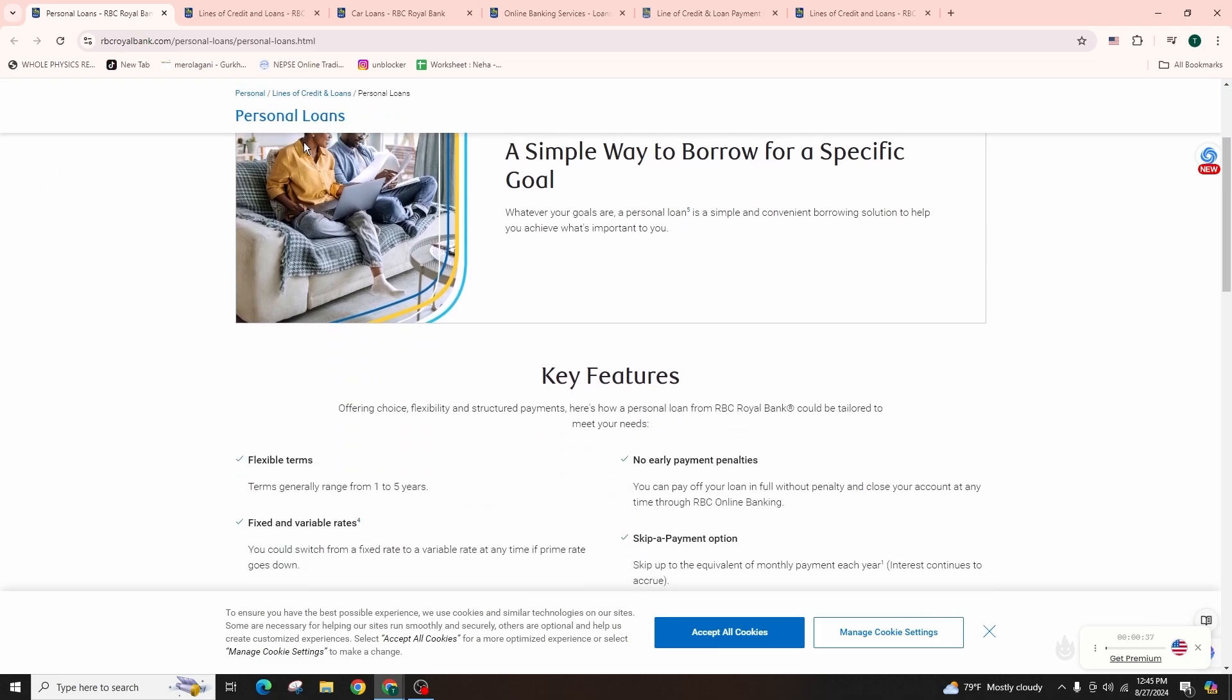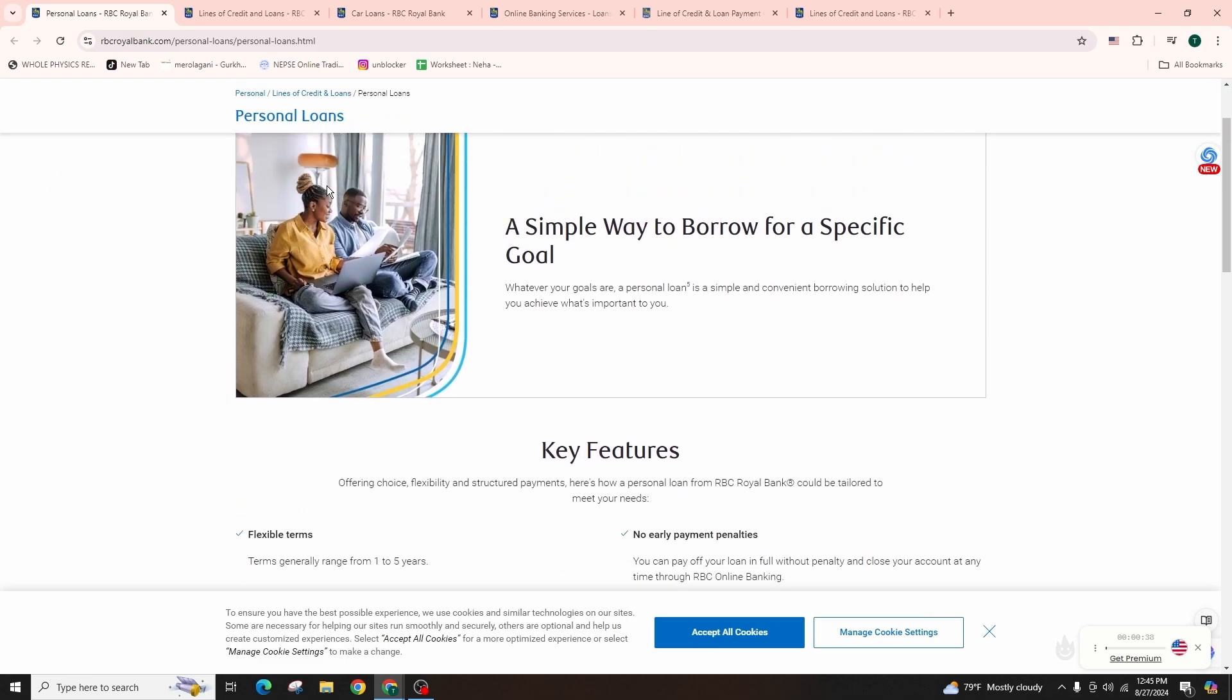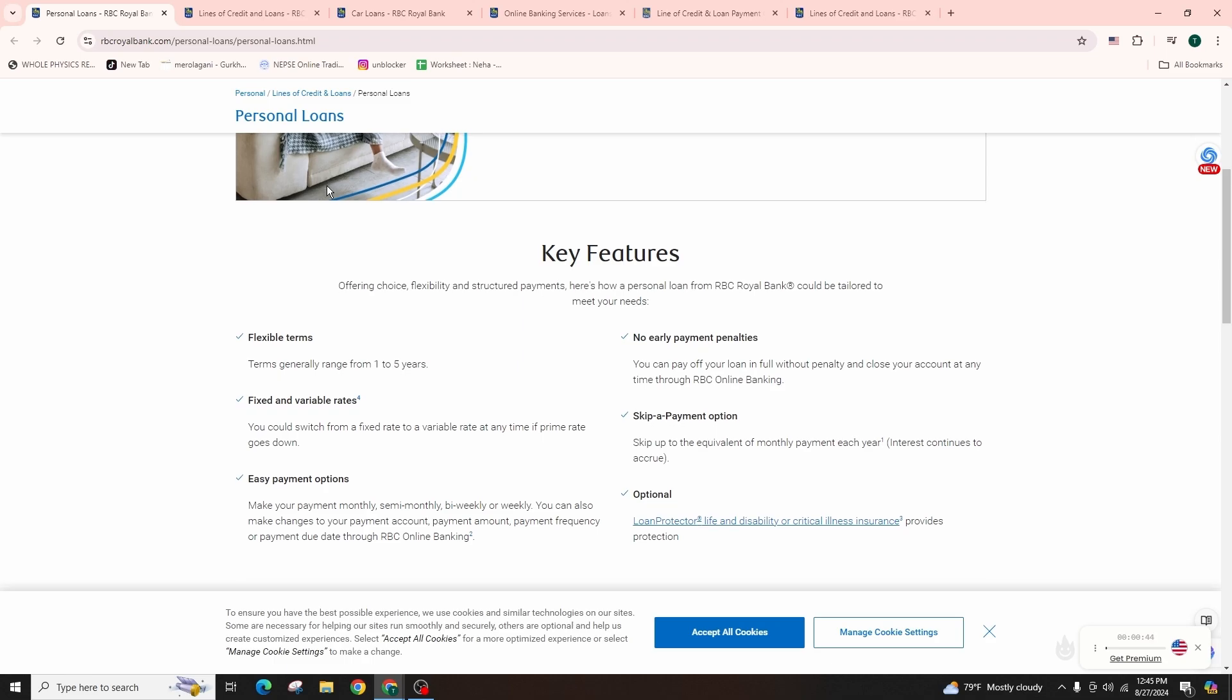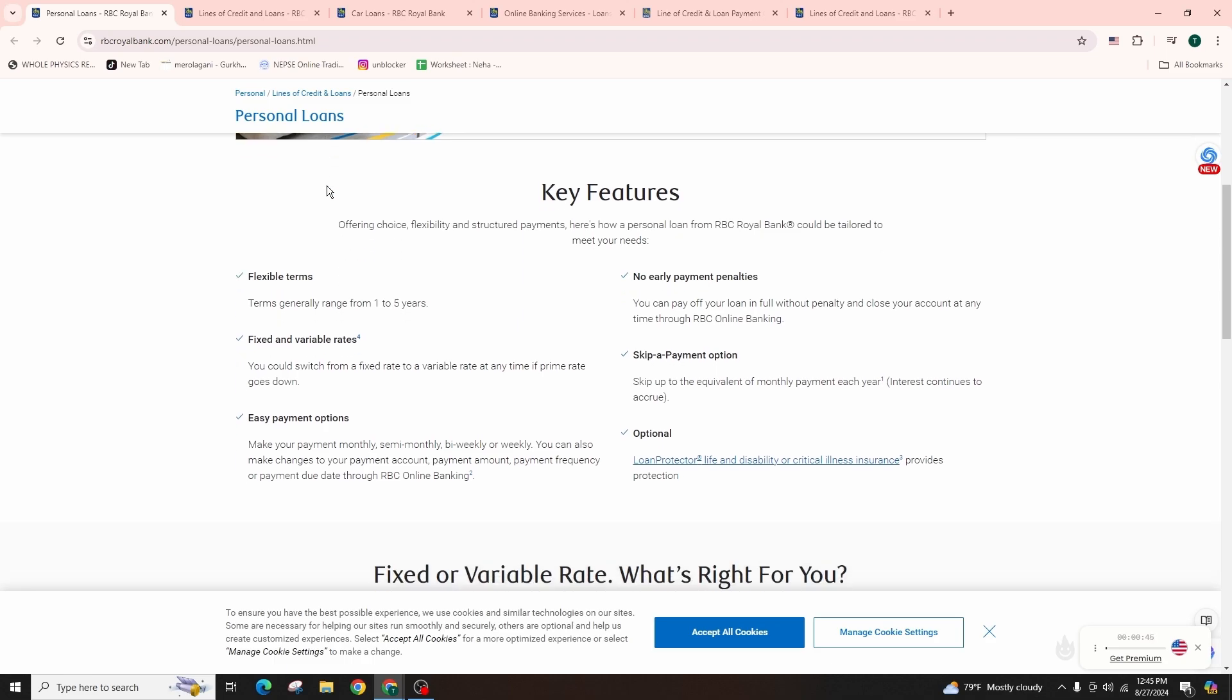A personal loan from RBC can assist with needs like debt consolidation, home improvements, or unexpected expenses. So here is a quick guide to the application process.